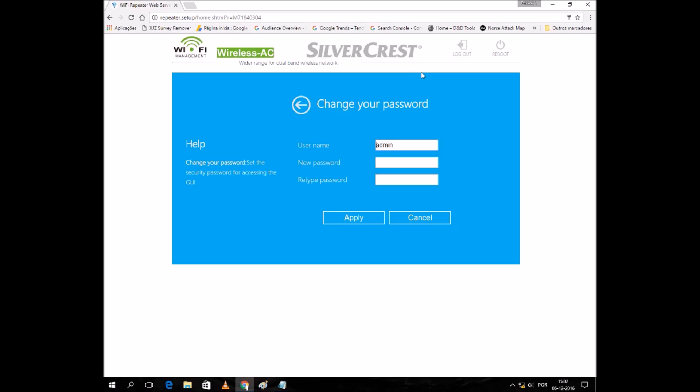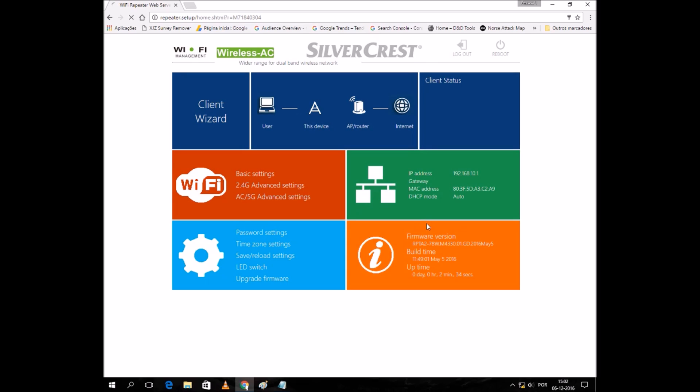Now the first time we log in, it will ask us for a new password. I'm going to leave it as it is.